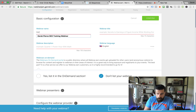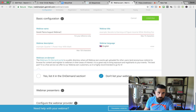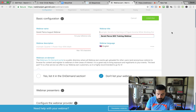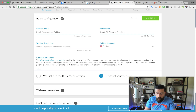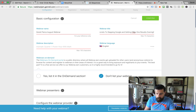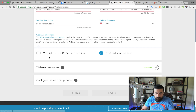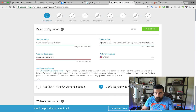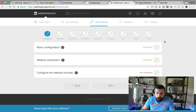Webinar name is for our reference only, so we're going to title this Derek Pierce August Webinar. Webinar title is what people are going to be seeing that you're inviting to the webinar, so you want to keep your copy in line and keep it something that people are going to want to subscribe to. We're just going to title this 'Secrets to Slapping Google and Getting Page One Results Overnight.' Webinar description, I'm just going to type in Derek Pierce Webinar, and then go on to the next section. We're going to click Don't List Our Webinar, then click Confirm.